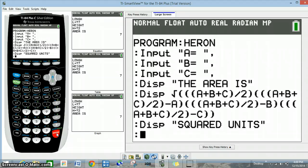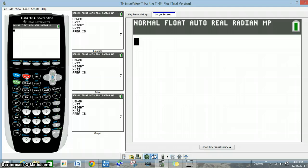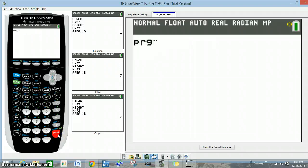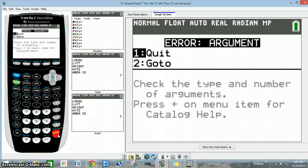That should be it. So now we're going to quit — 2nd quit. Now we're going to test our program by pressing program, and we see Heron's program listed. We press enter, then enter again, and it tells us there is an error. So we're going to go back and see if we can fix that.